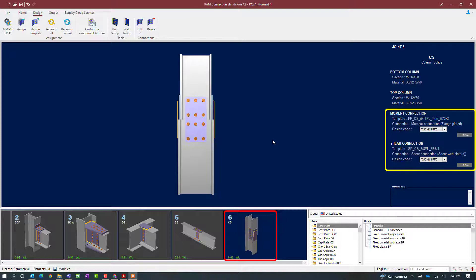Once the connection has been assigned, the connection assignment dialog will indicate the status of the connection design. In the joint selection area we can see that the interaction ratio for the currently selected joint is less than 1.0 and it is in green, meaning no errors or warnings were encountered. In the main window you can also see that both a moment connection and a shear connection have been assigned to the currently selected joint.